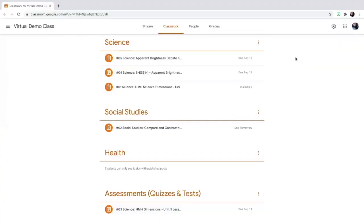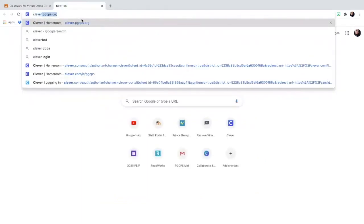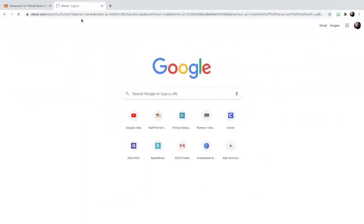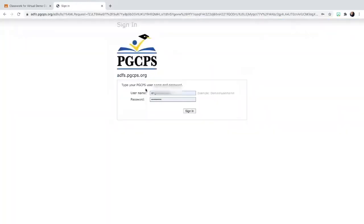So as a student, how would I be able to access my online textbooks? The very first thing that you would have to do is go to clever.pgcps.org and then select log in with Active Directory.